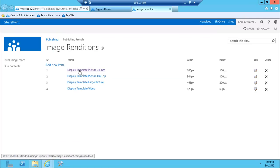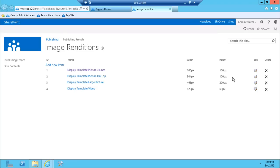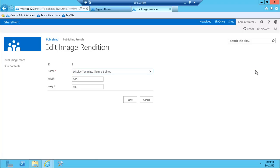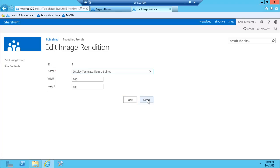So what you define here — there are a couple of predefined renditions. There's 100x100 pixels, there's 304x100 pixels — different types of renditions and image sizes. You can also add your own. Any time a site contributor adds new images to the site and later uses them on pages, they'll be able to pick the right image rendition and get the image that looks exactly how they want it to look.